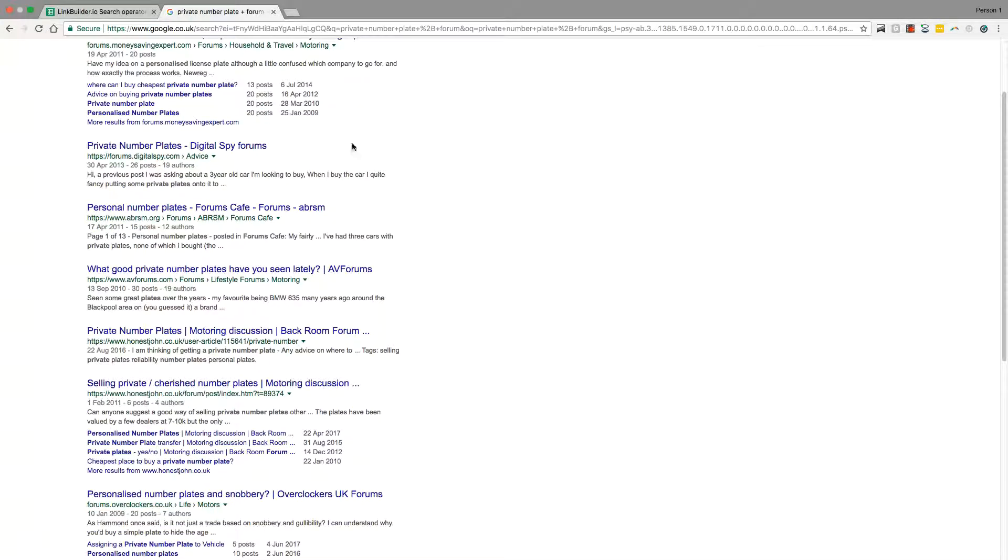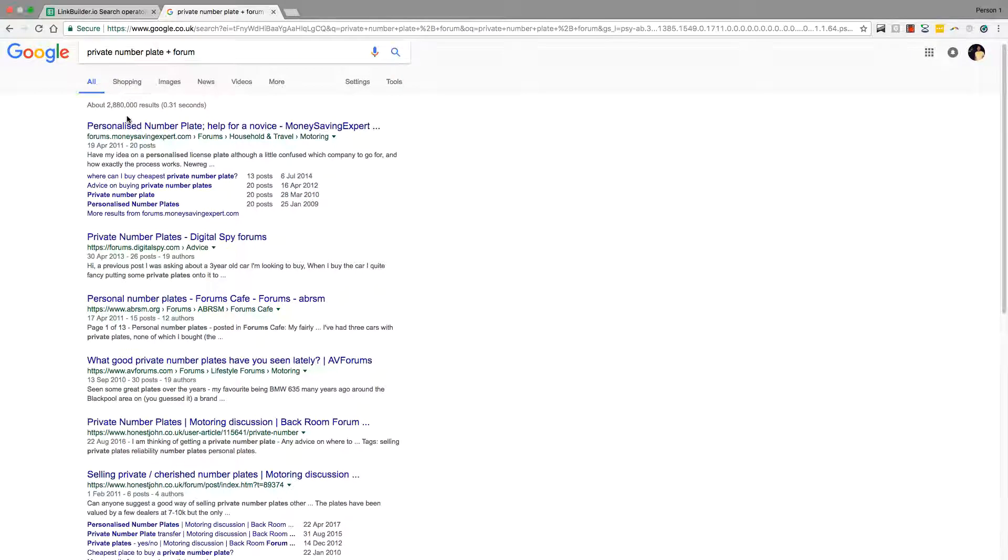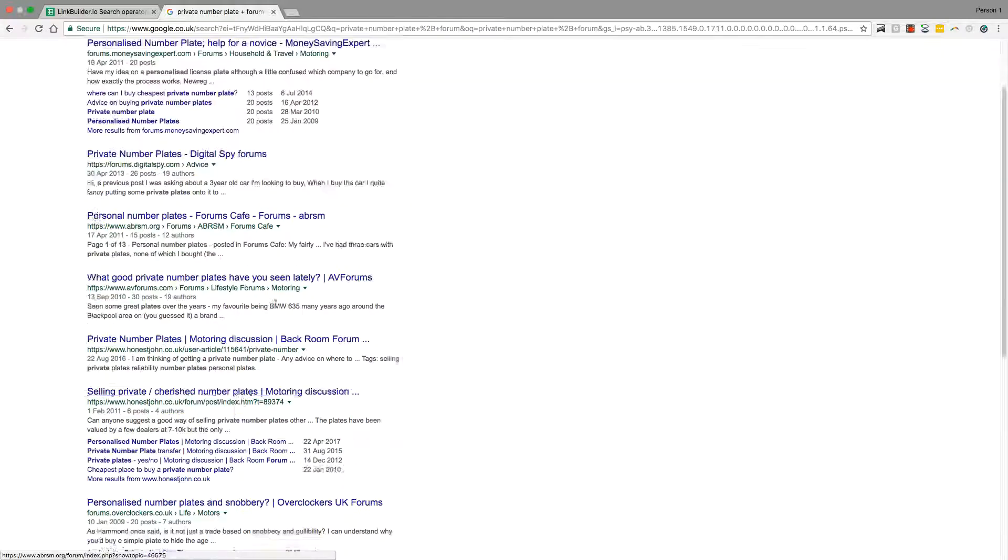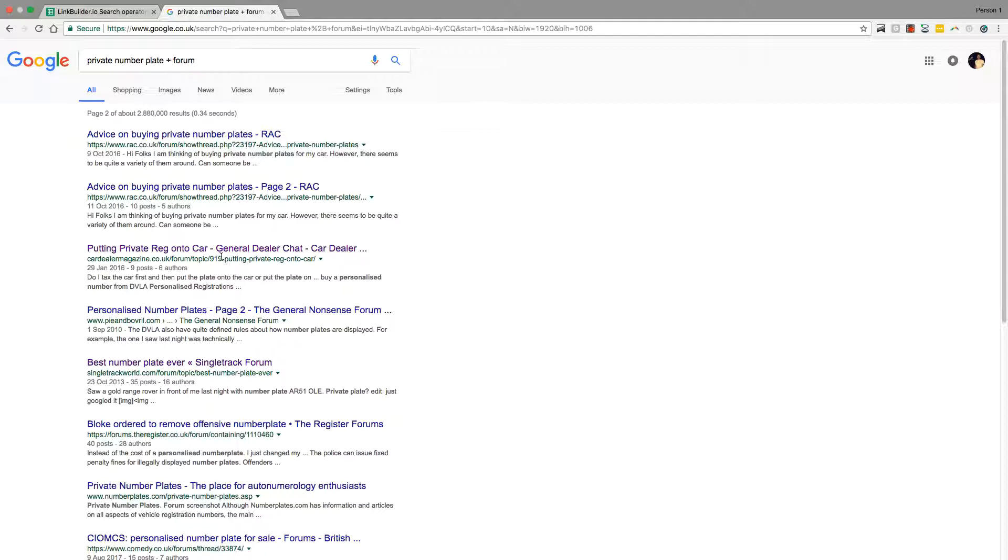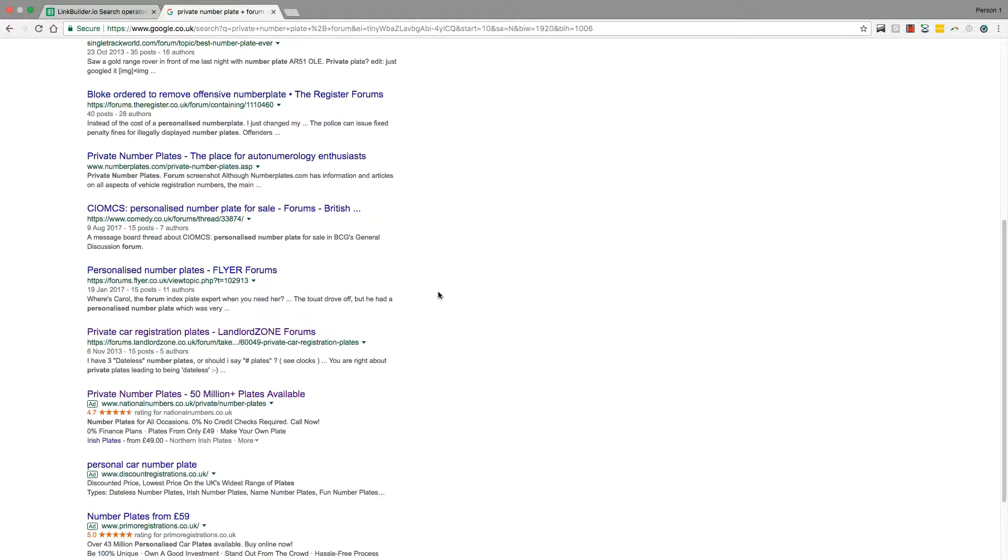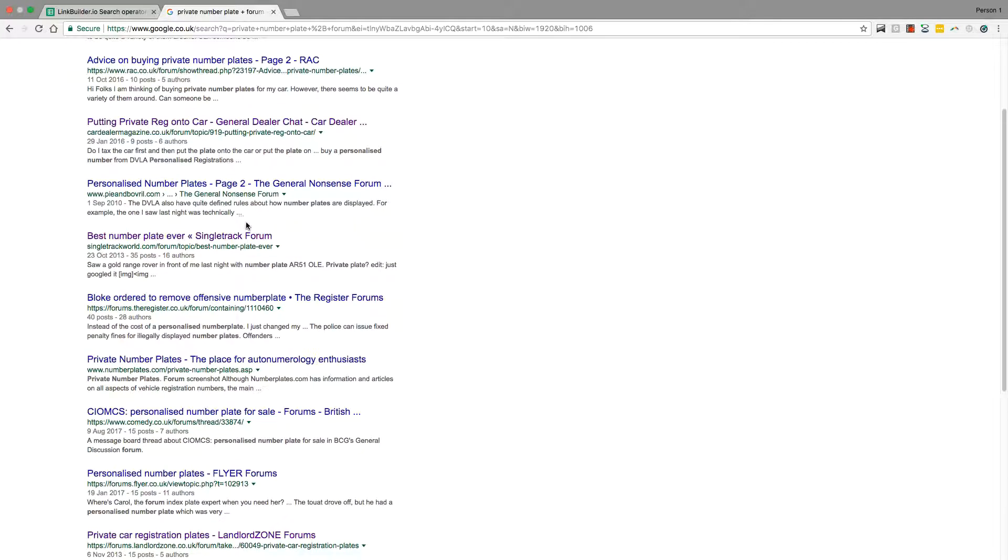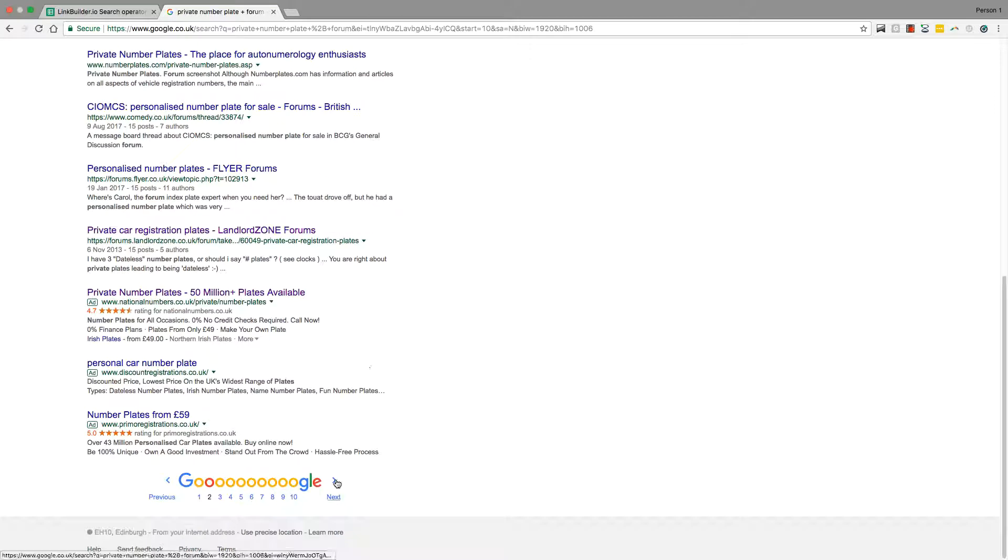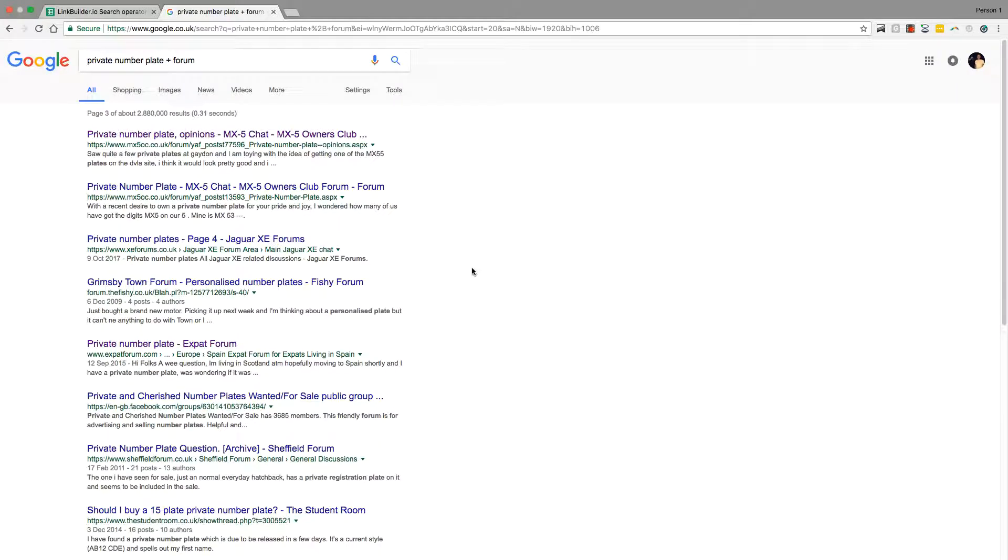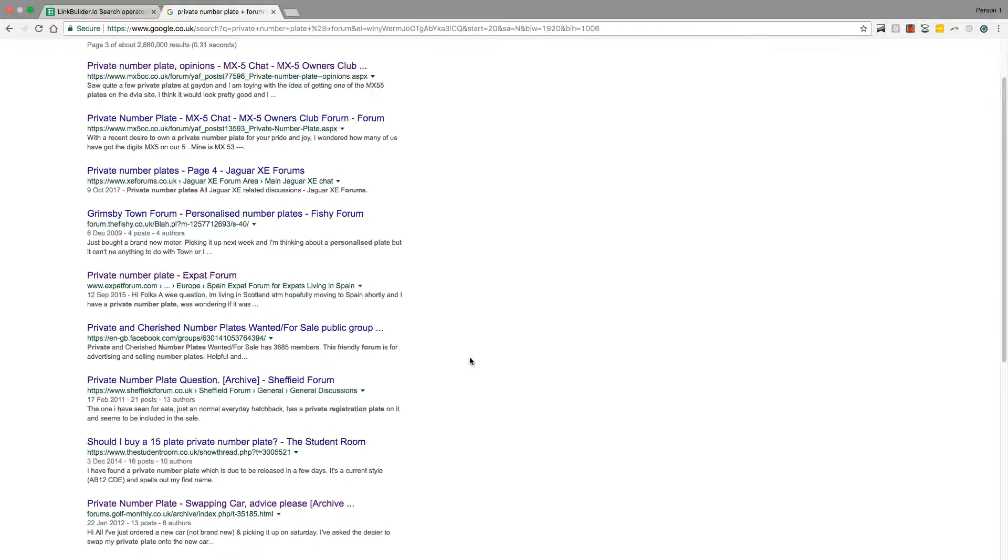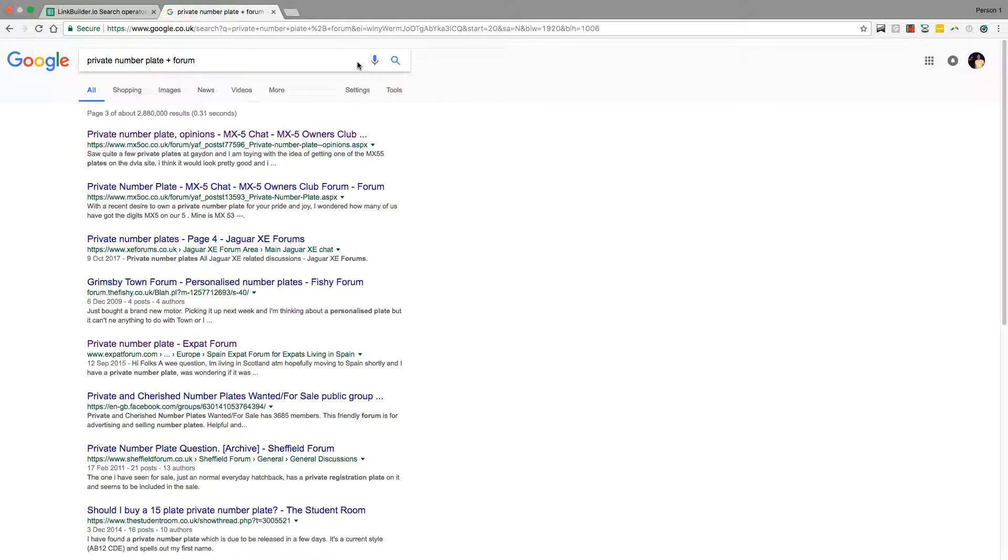If I was building links I would go through, I would take a note of every single one of these threads here, and then I would figure out which ones are do-follow links, which ones are no-follow links. I would create accounts on all these forums, legitimate accounts.